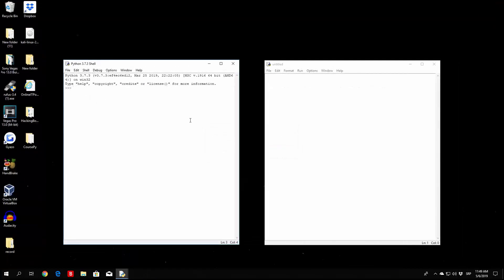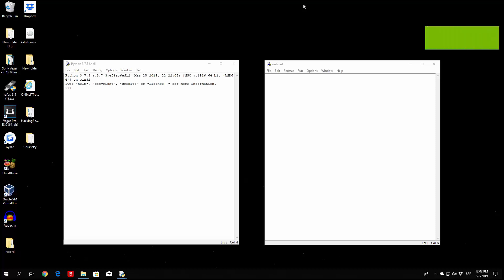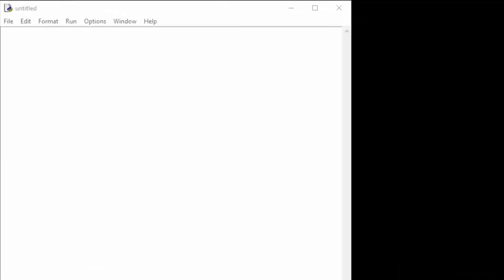You can use any text editor you want to write this program. So let us write our first program now. We are going to use the print function — we already know what it is — and we're also going to take a look at the input function, which allows the user to actually interact with the program itself.